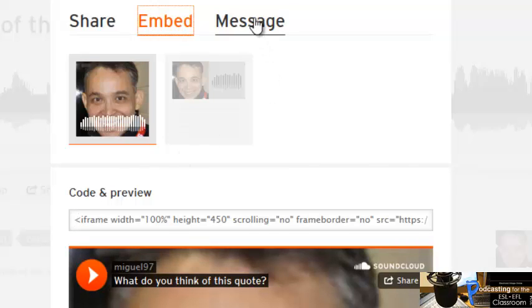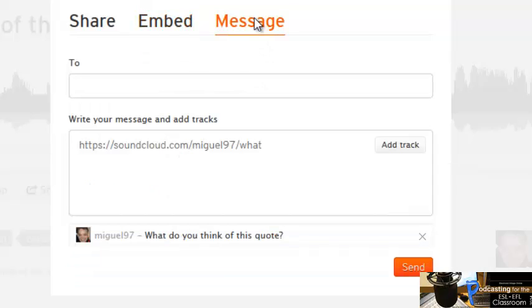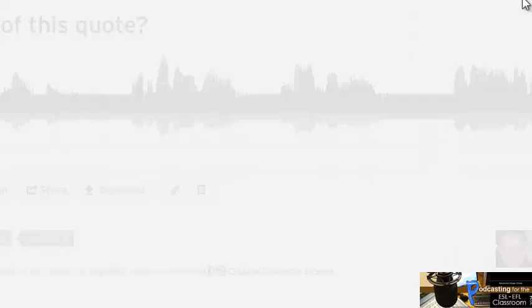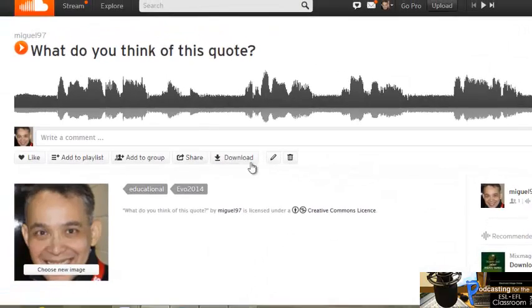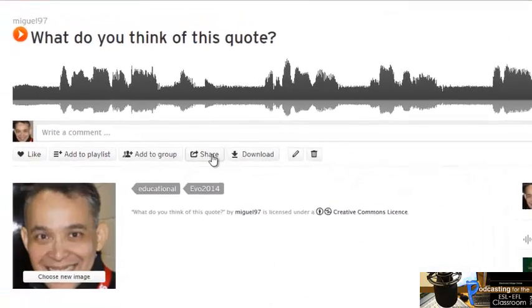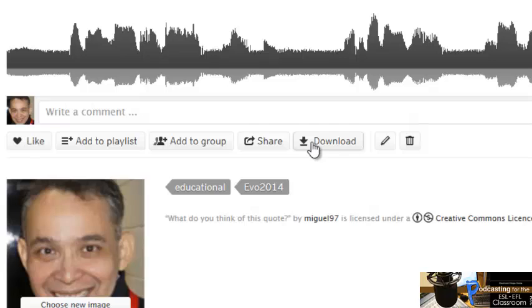If you want to send a message, you can click here to send a message to whoever you want. And here you can download this recording.